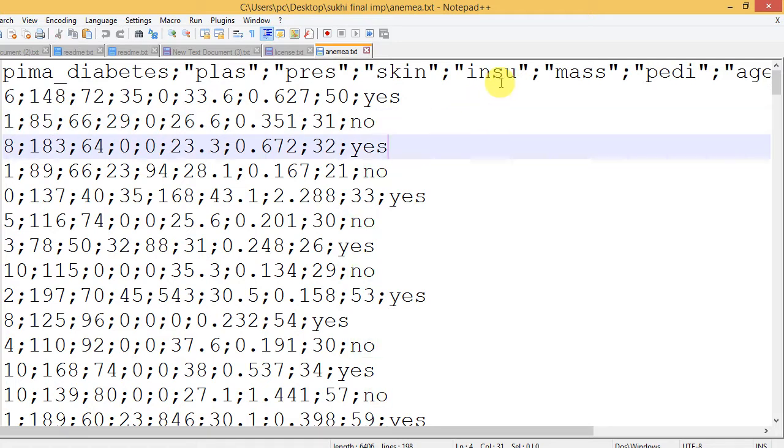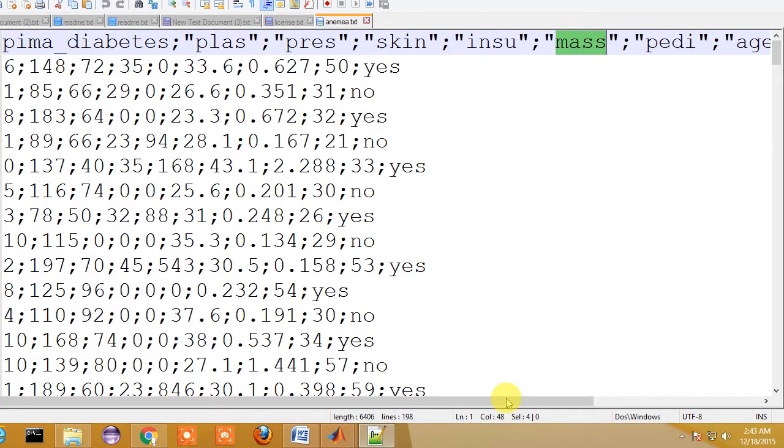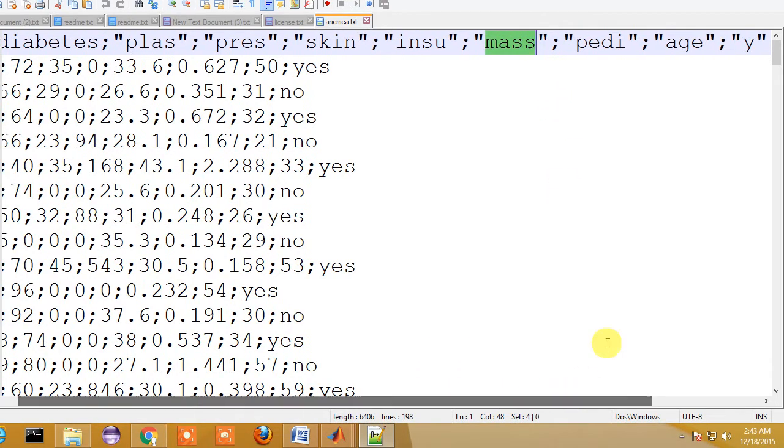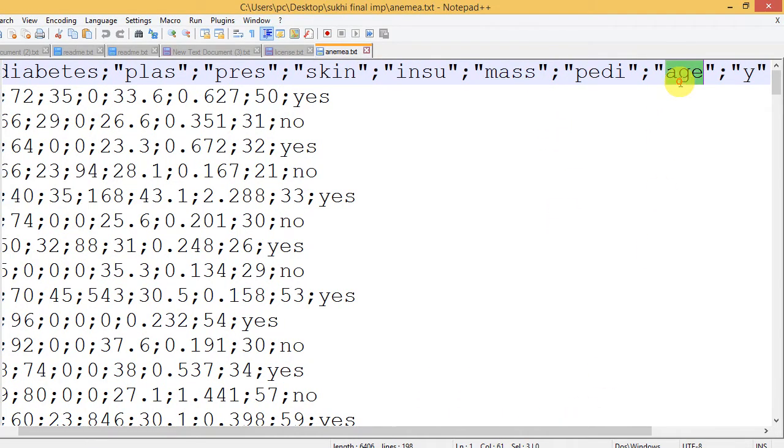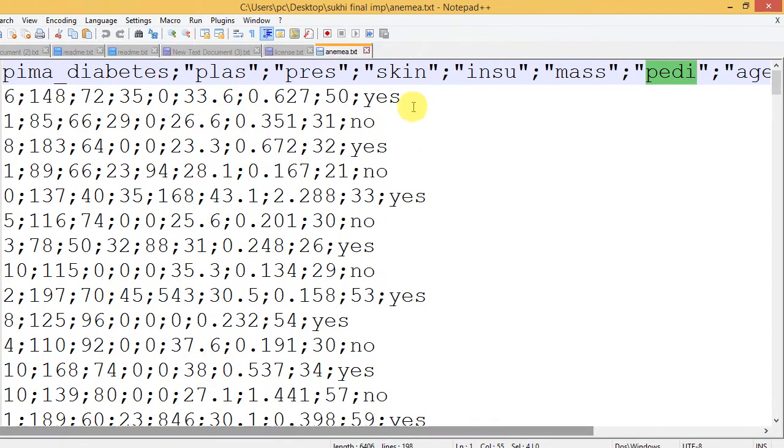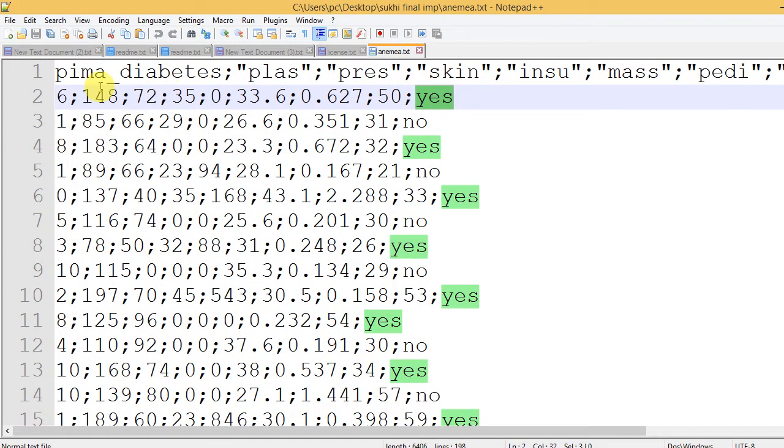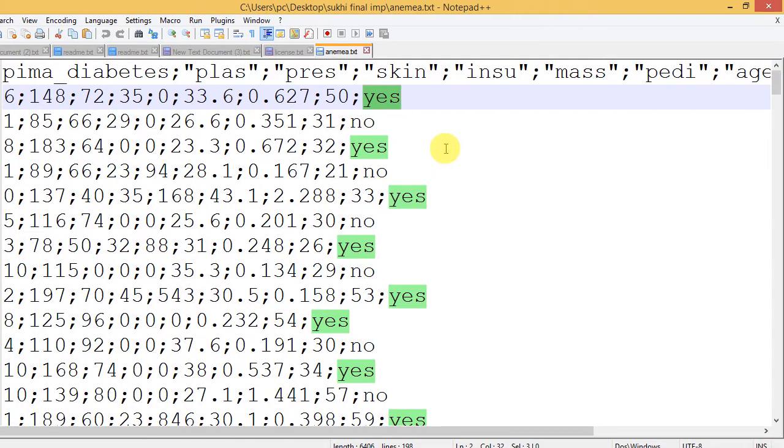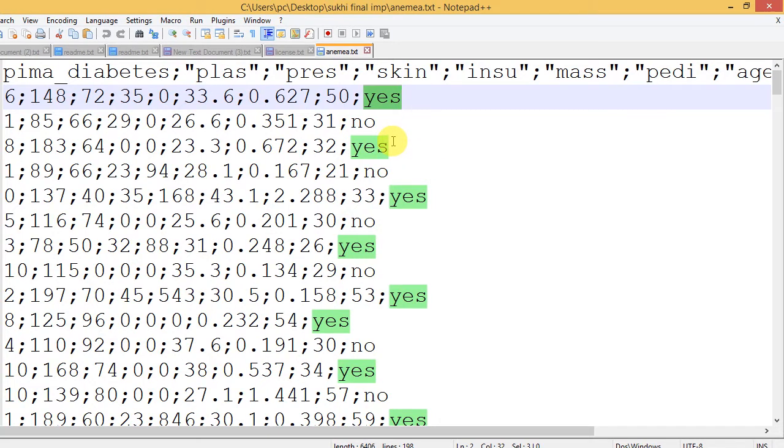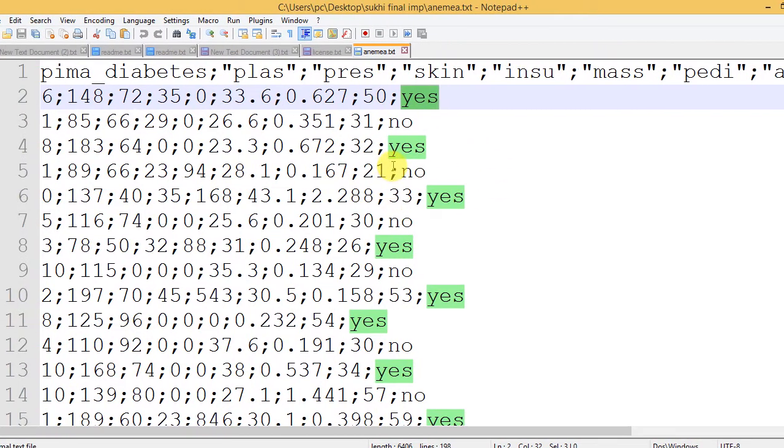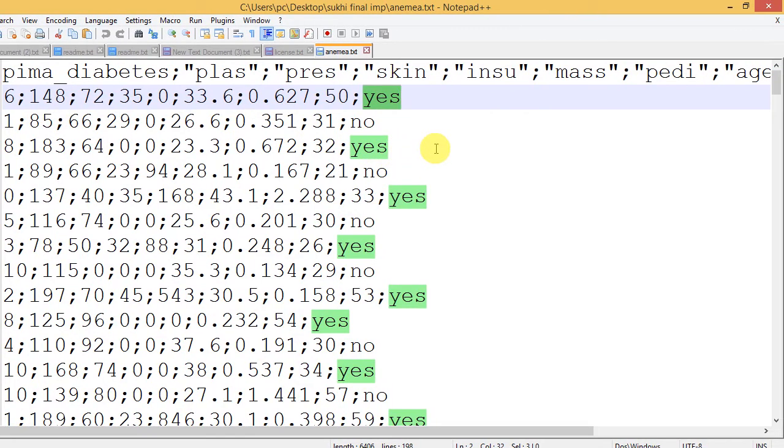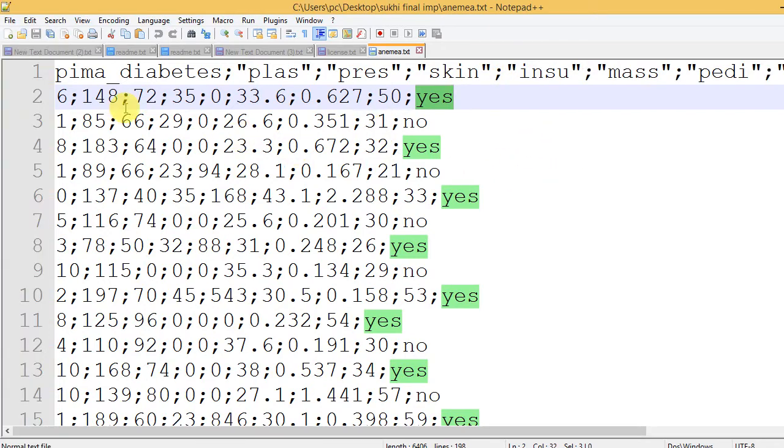The final output is showing in the form of yes or no. What is the percentage of the attribute of the person having disease of anemia, and what is the percentage of the person who is not suffering from anemia disease.